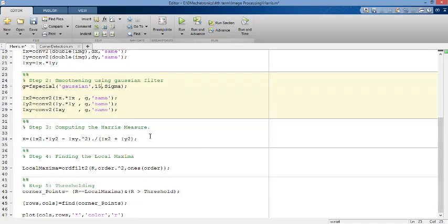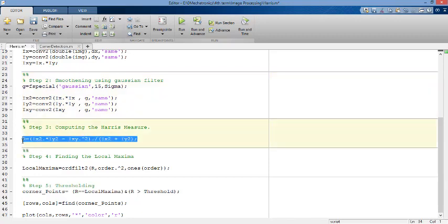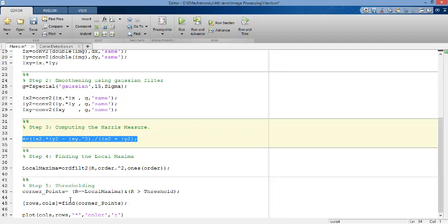So we will make it 15 again. Number three, you compute the Harris measure. It doesn't differ. You save this equation. Number four, you find the local maxima to get the edges thinned. And finally, you make the thresholding to get the corner points itself. And finally, you get the pixels that are equal to one because these pixels are the points that you want.